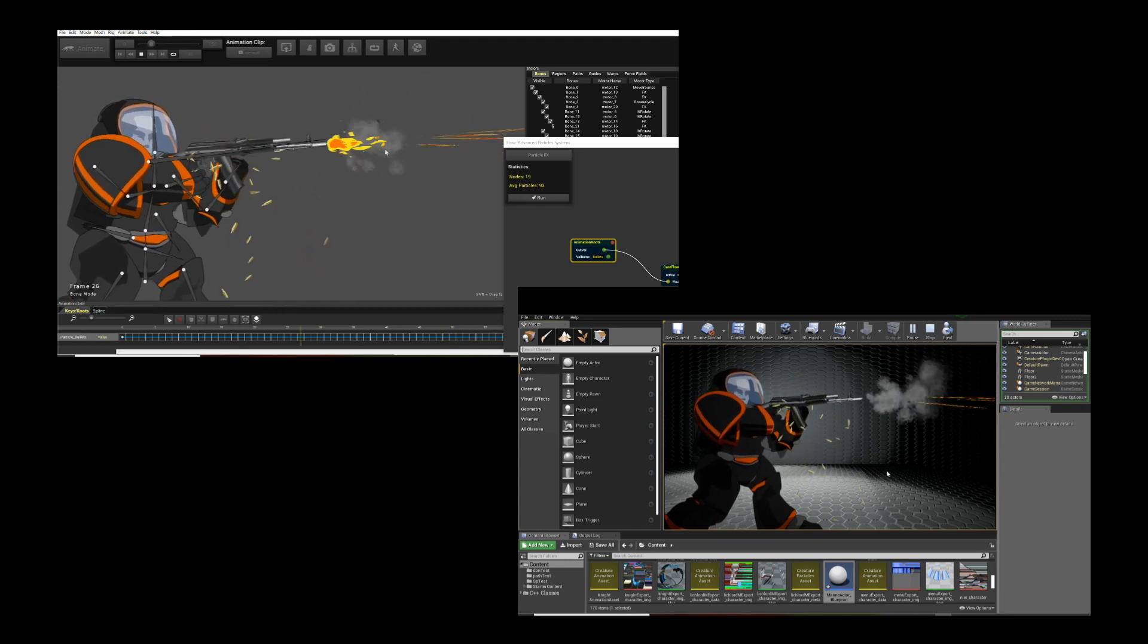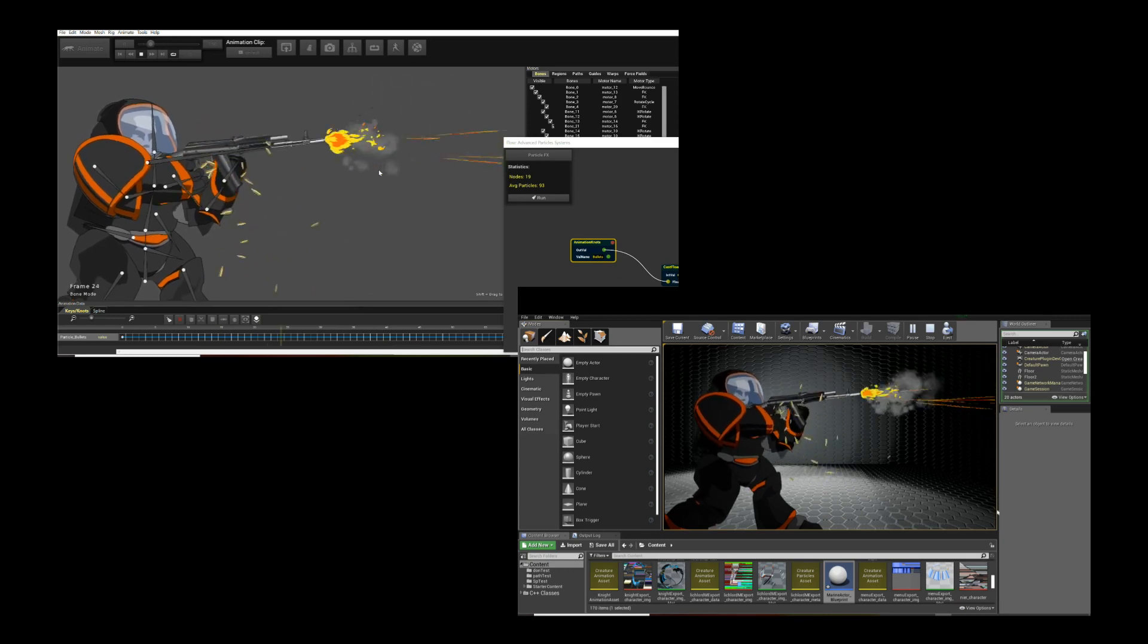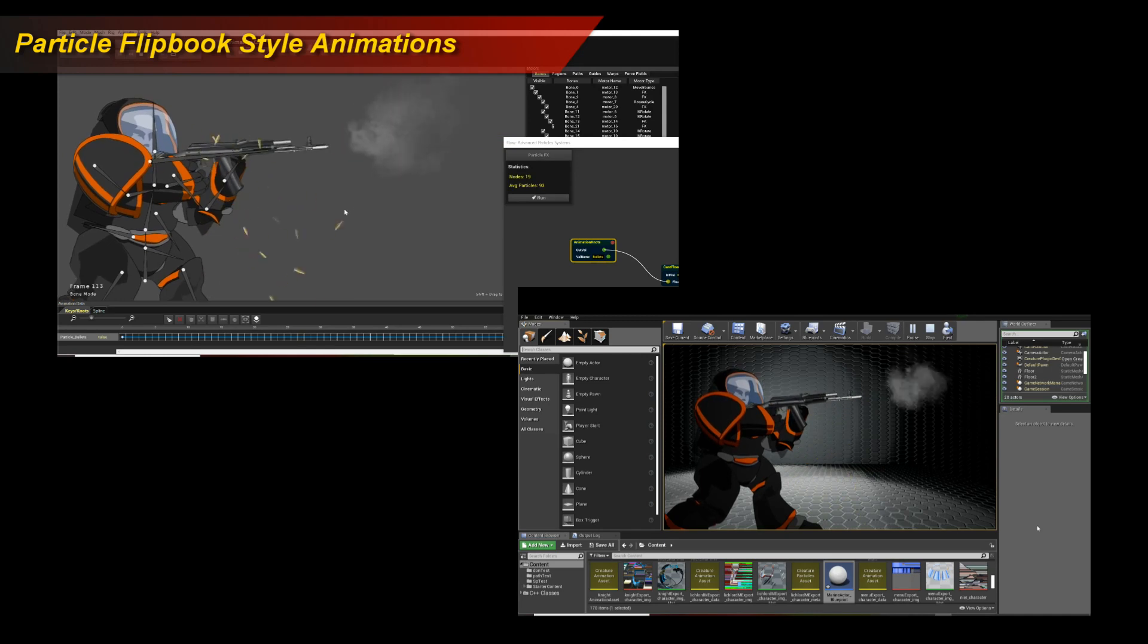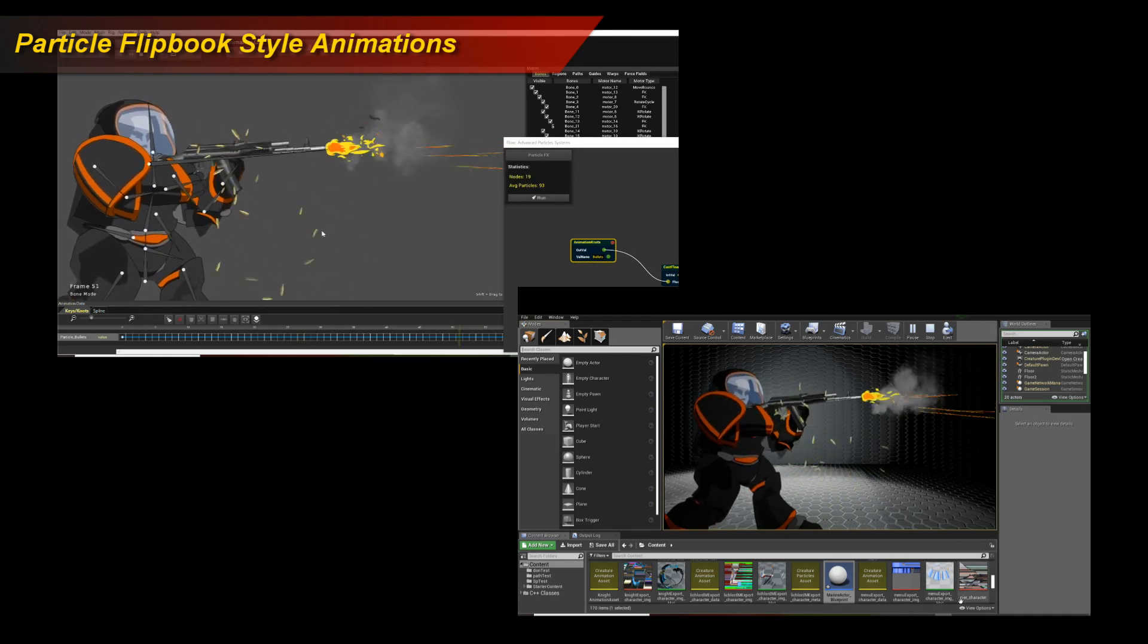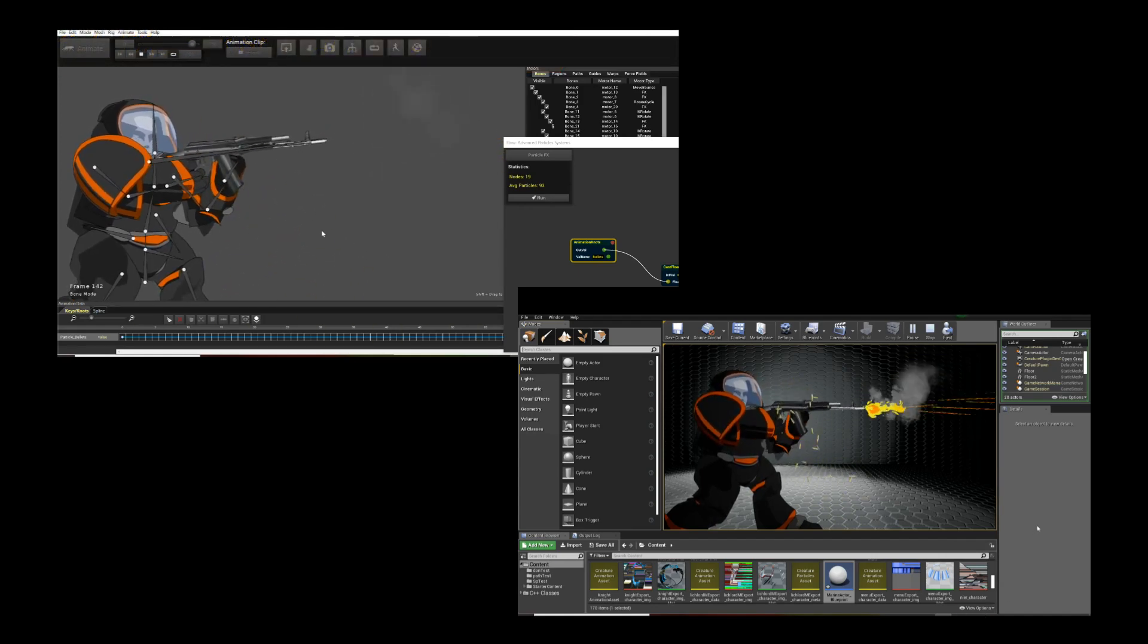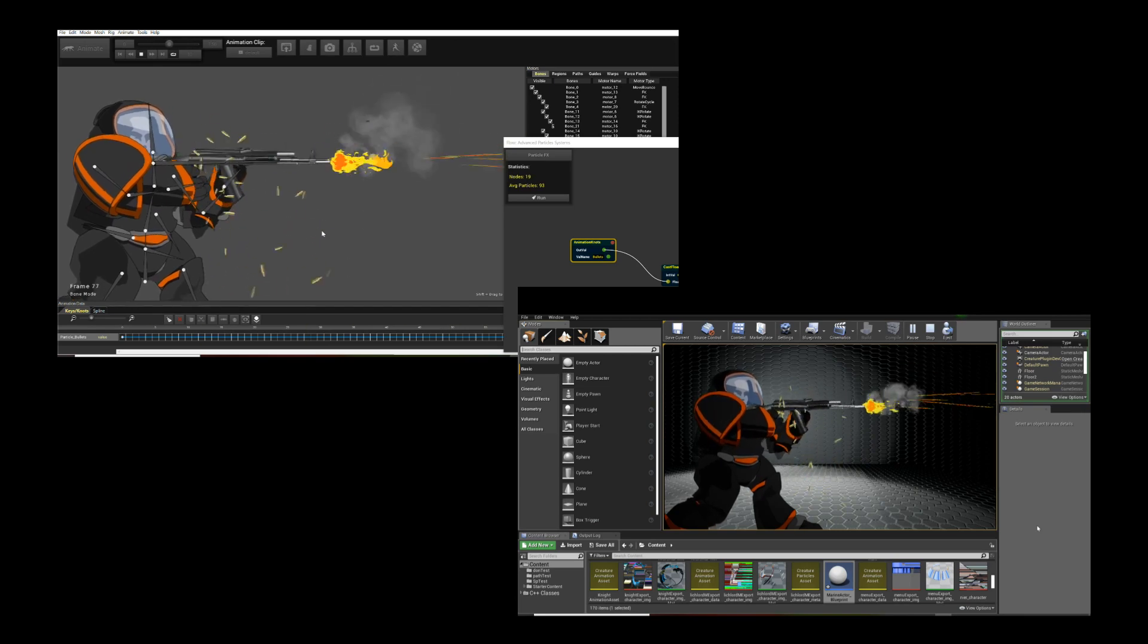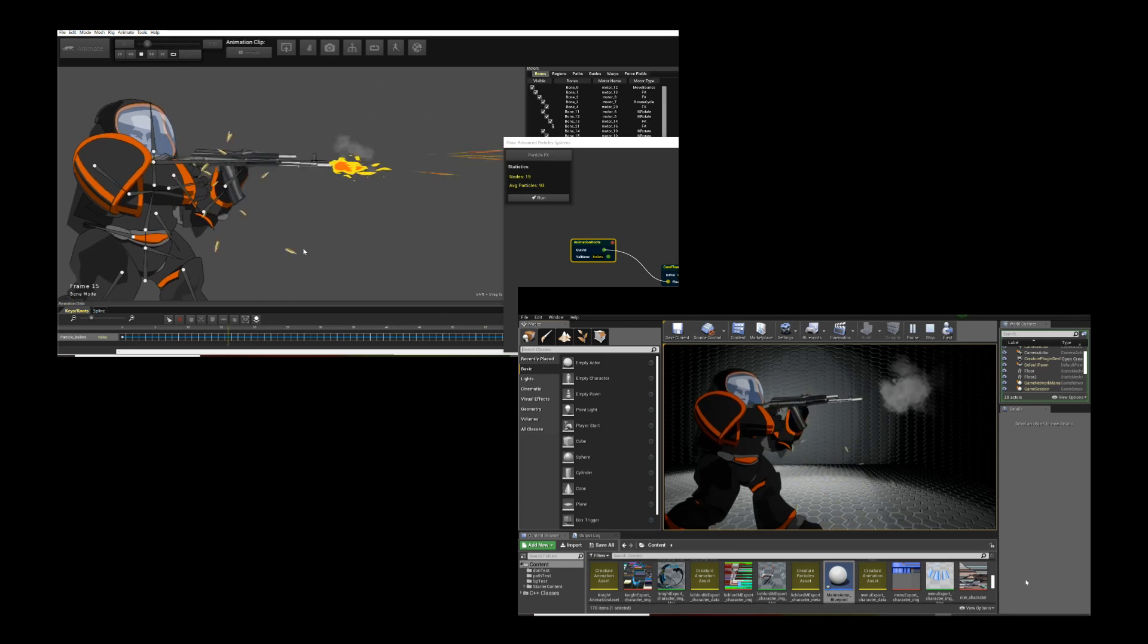Now I want to say one more thing: this feature is not a replacement for Unreal's native particle solver. It complements the Unreal particle solver. If you have flipbook style animations that are associated with the character, short ones in particular, this is very suitable.